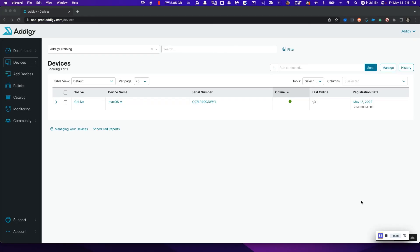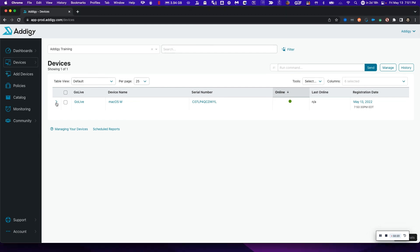Once you enroll your device into our platform, you should be able to head to the Devices page and be able to see your device enrolled and start performing commands right off the bat.